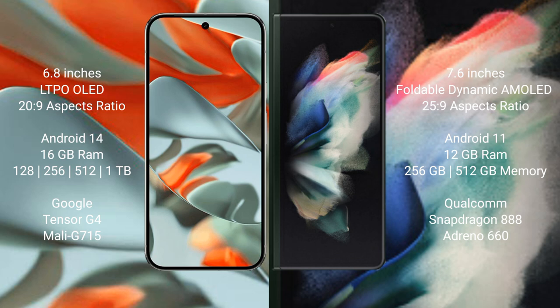Google Pixel 9 Pro XL runs on Android 14 operating system. Samsung Galaxy Z Fold 3 runs on Android 11 operating system.